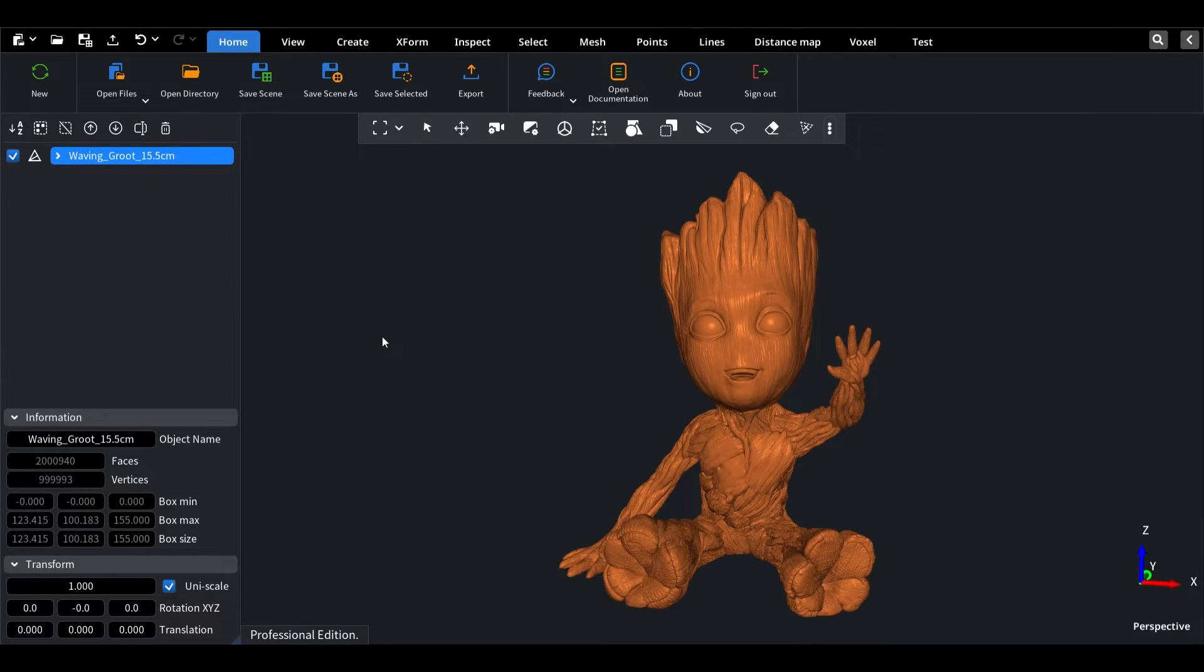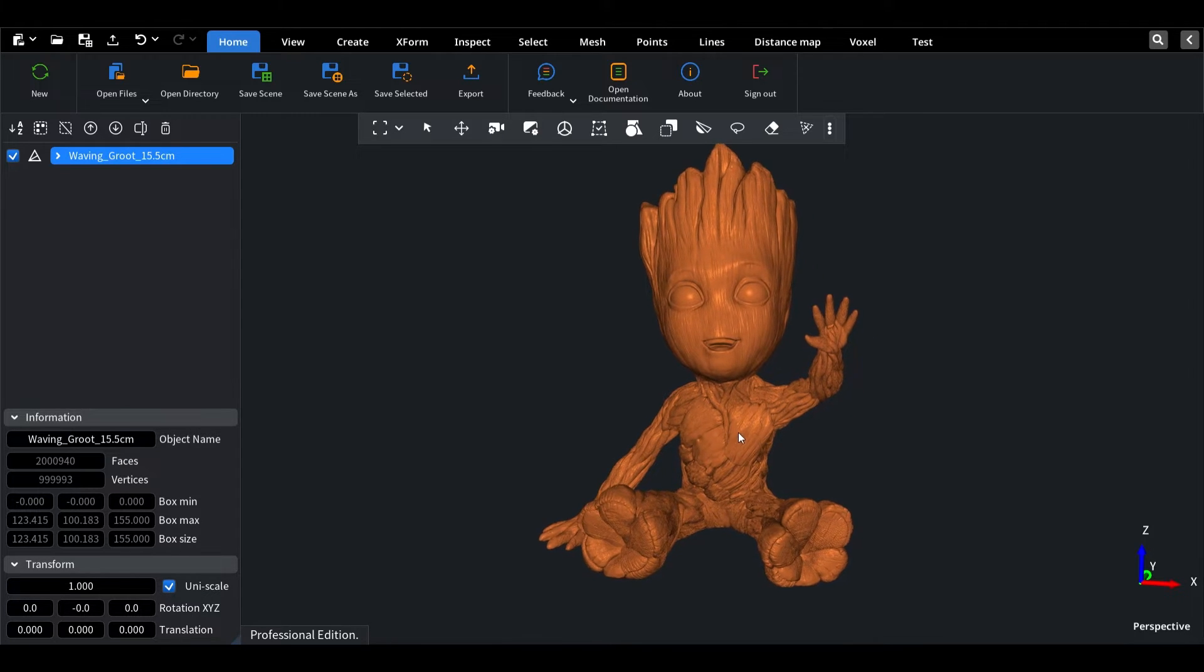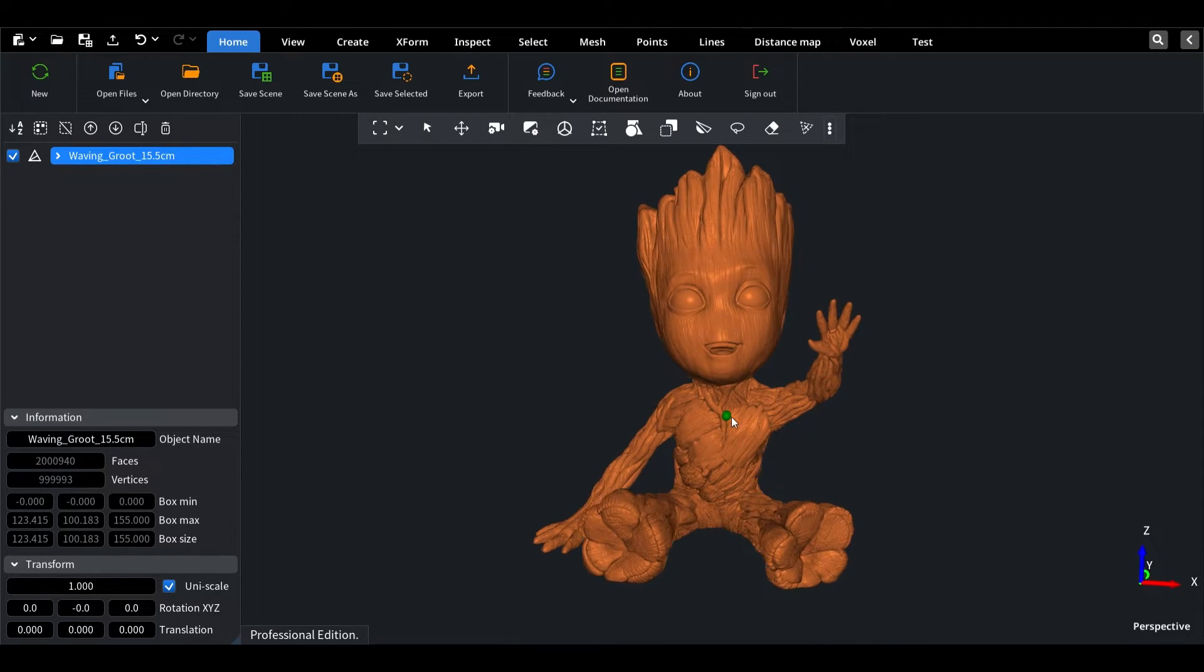Hey there! In this video, I'll be showing you how to fix mesh problems and prepare your design for 3D printing using a powerful tool called Mesh Inspector.